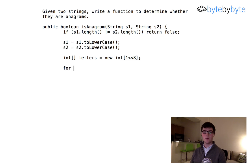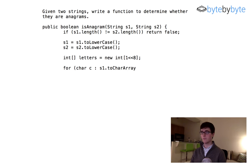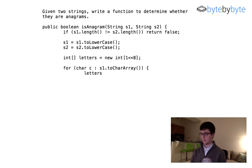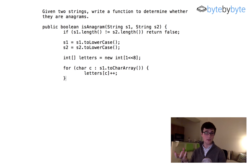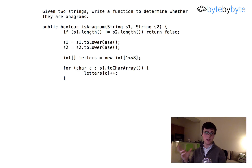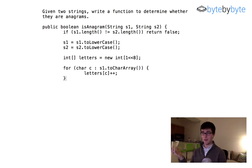Now we're going to go through the first string. In Java we can't iterate through a string directly, so we'll convert it to a char array. Then we do 'letters[c]++' — I'm going through the array and using the character as an index, because a char is basically interchangeable with a byte primitive type in Java, so I'm using it as a numeric index. That makes it super simple.